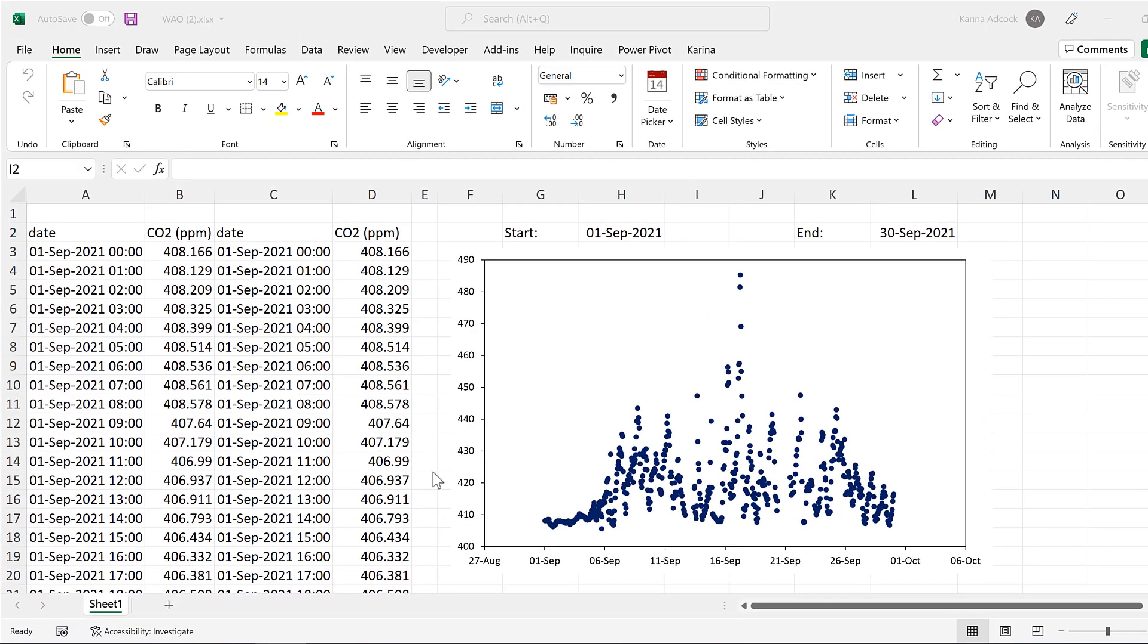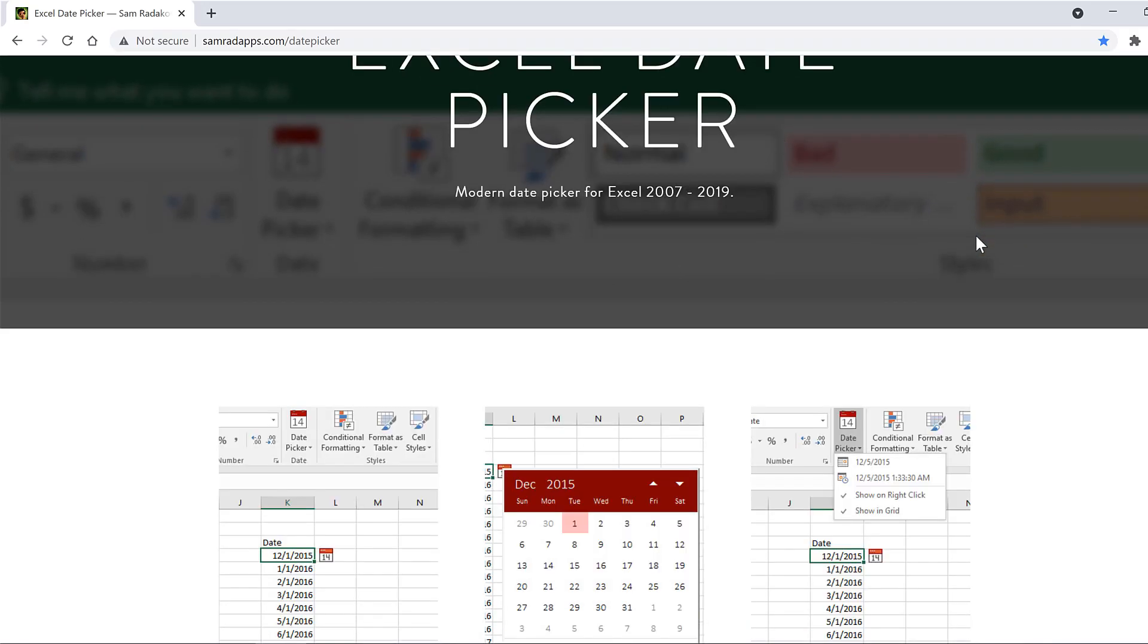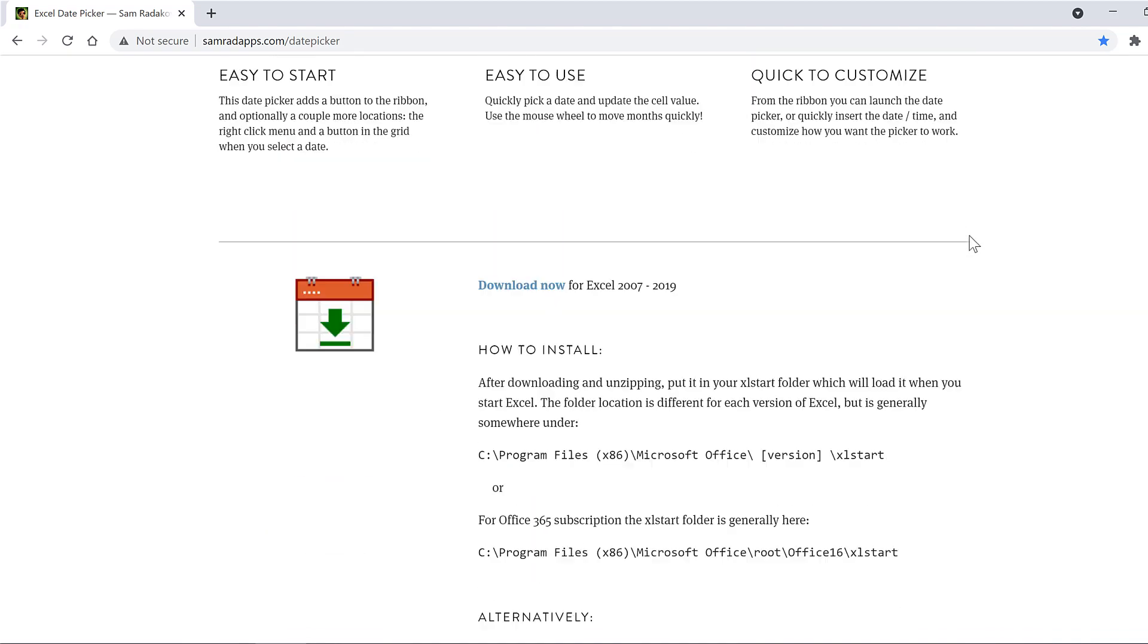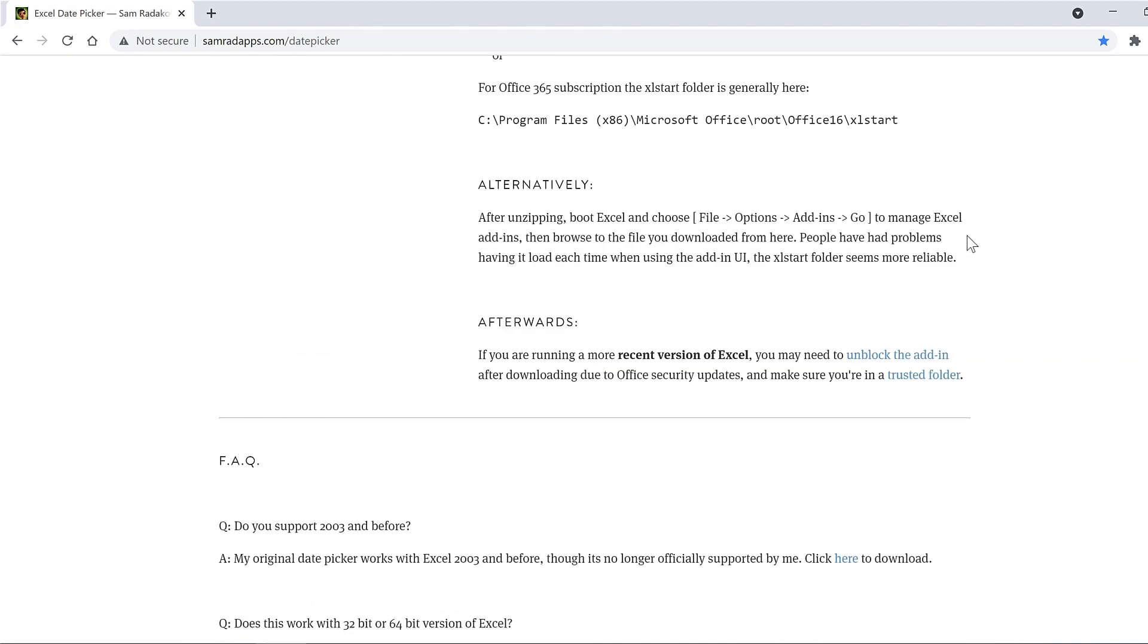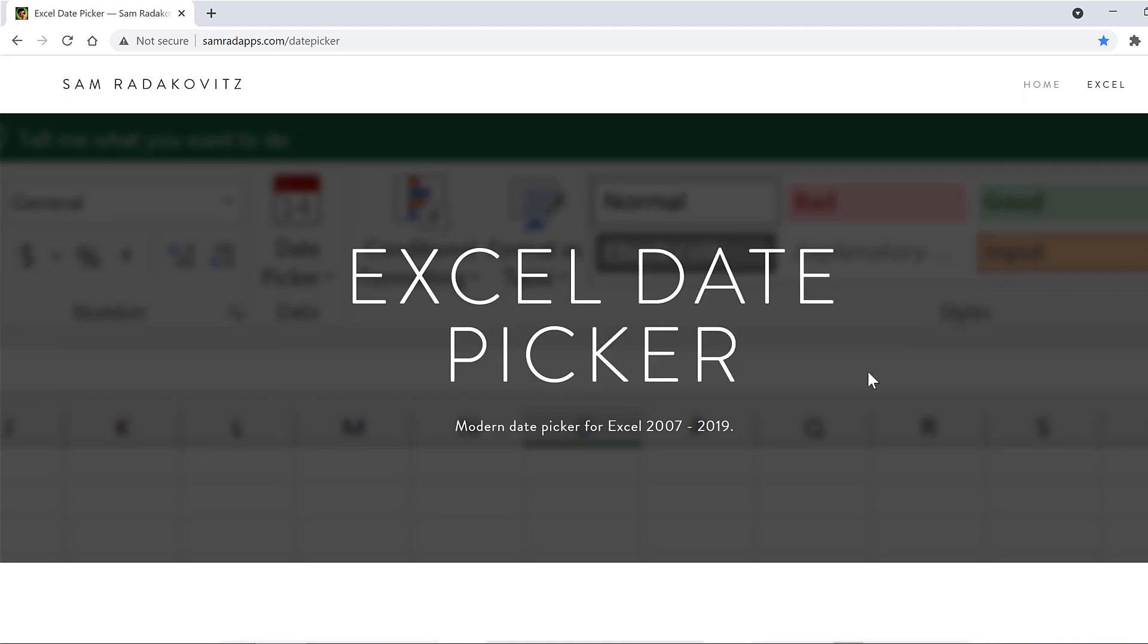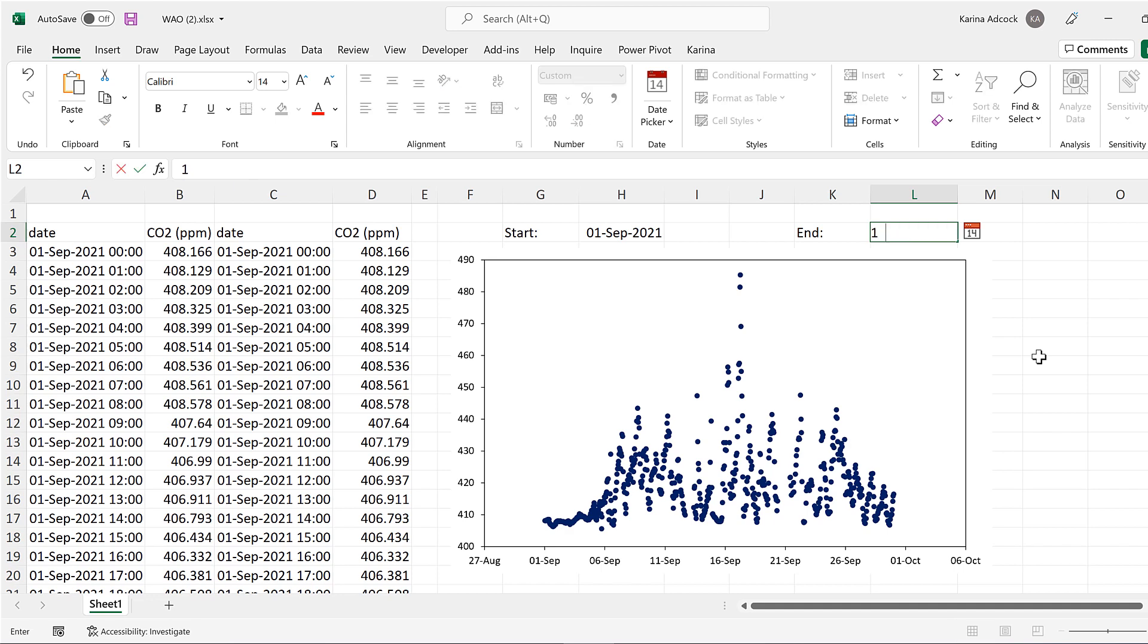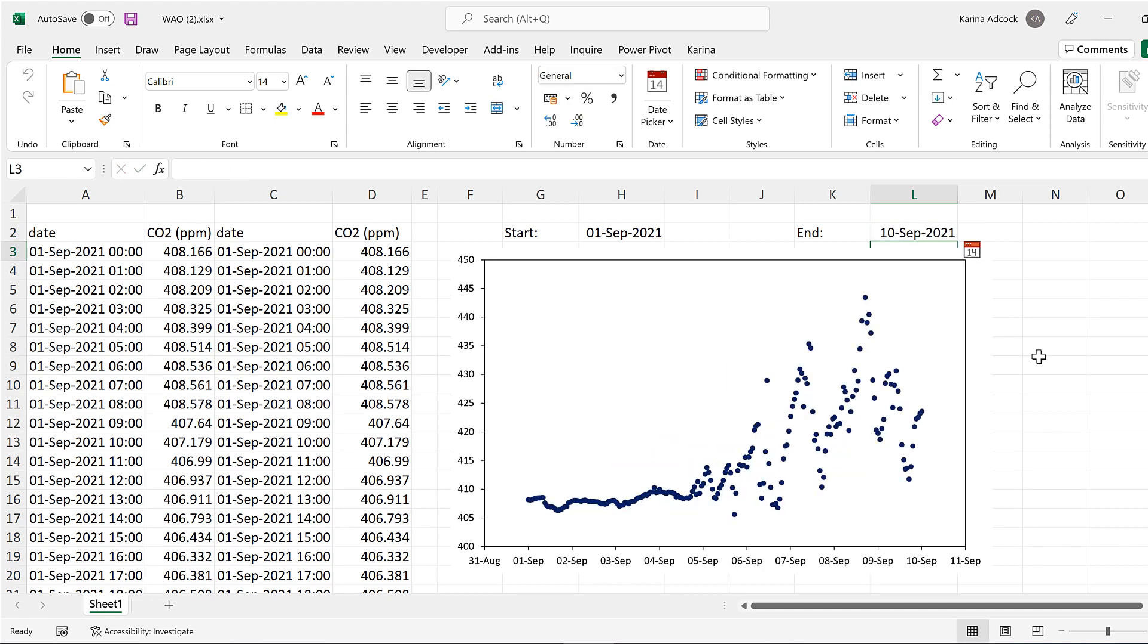You can download the Excel date picker add-on from this website here for free, and I'll leave a link in the description. Though of course you don't need the add-in in order to get this to work—you can just type in the date that you want and the graph will change. So in this video I have shown you how to change the dates on an x-axis of a chart in Excel. And that is everything!